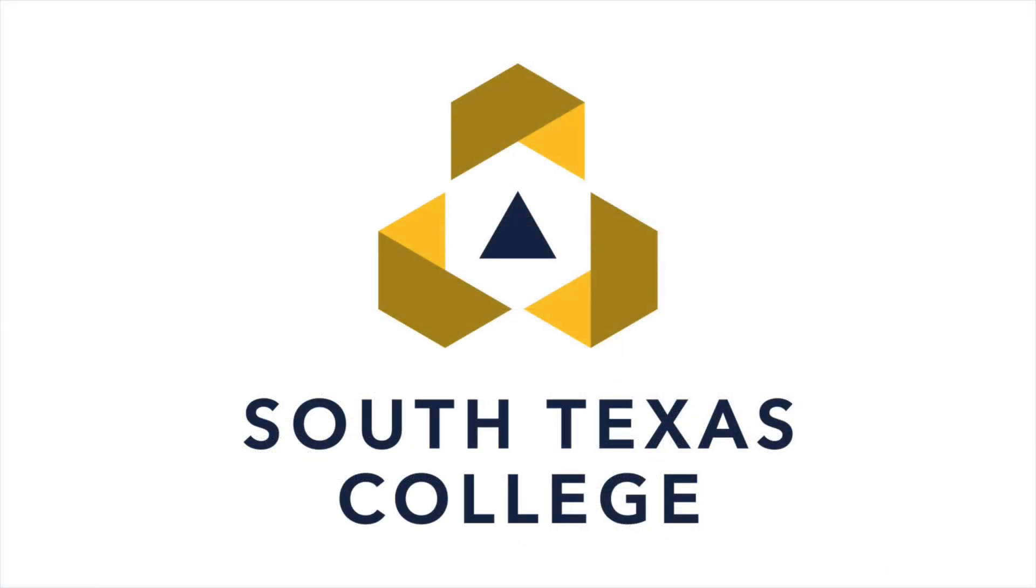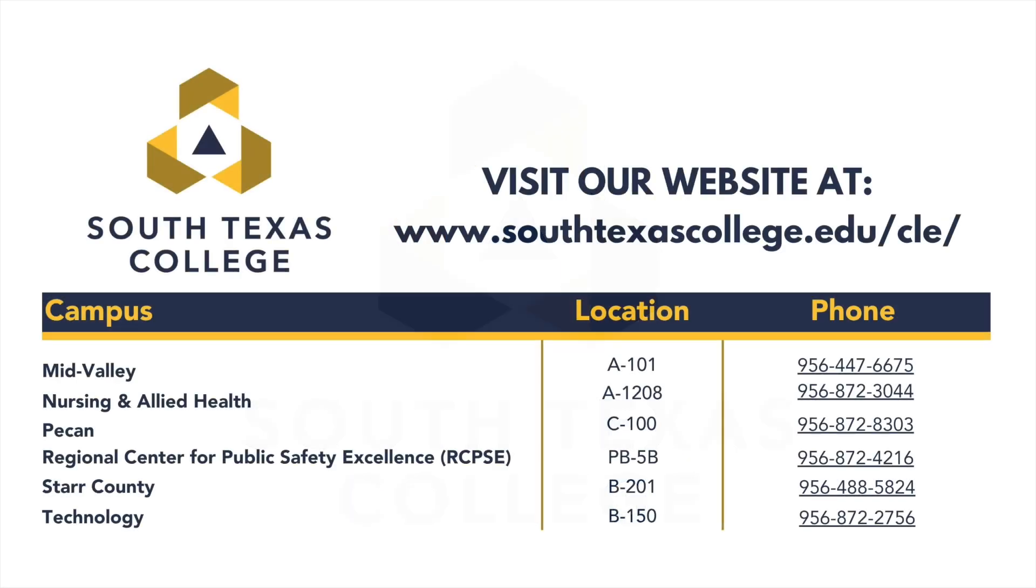We hope this video has been helpful. As always, we look forward to helping you succeed in your academic journey. For additional information about our online or on-campus services, you can visit our website at southtexascollege.edu forward slash CLE, or you can call us at any of our campuses. Good luck!